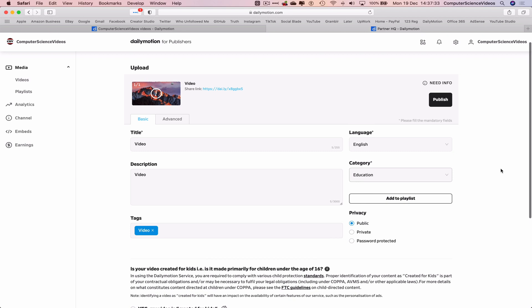And now this is where we will privatize the video. If I were to click publish, the video itself is already public and will show up on my Dailymotion page. But we wish to privatize this video.